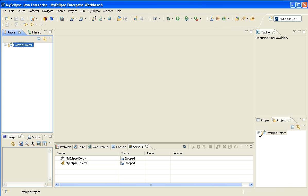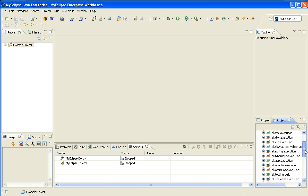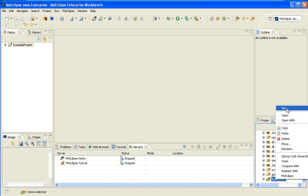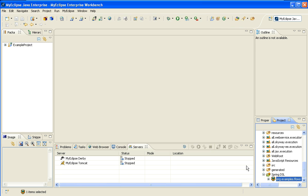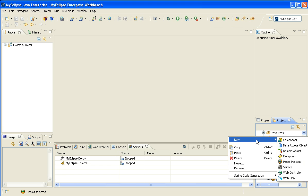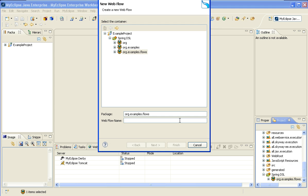My project is now a fully configured Spring web application project, and now what I'm going to do is create a flow. Before I can create a flow, I need to create a package for it, which is basically a folder where my flows will be located. So I'm going to go ahead and call it org.examples.flows. I'll select Finish.